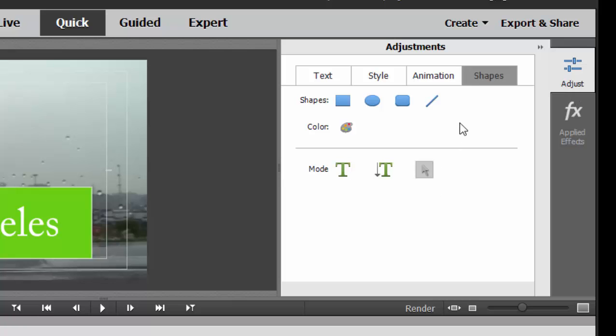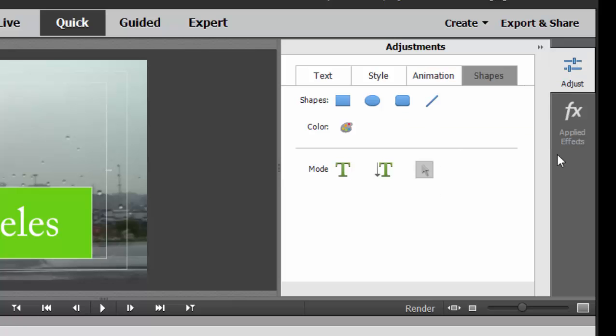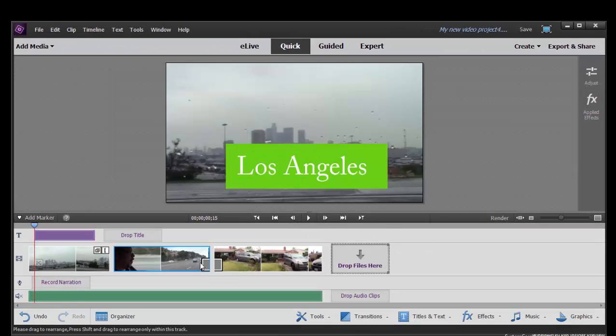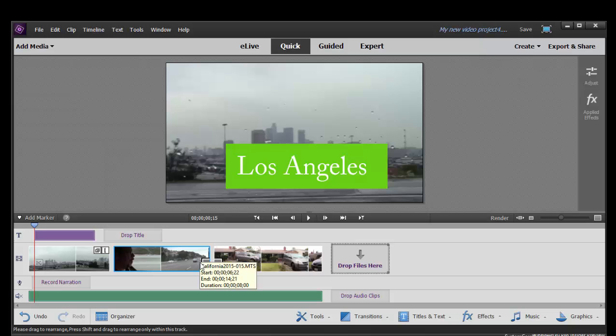Now once you're done with your title, all you got to do to close the workspace is either click on the adjust button here in the upper right corner, or simply just click on your timeline. And there is our title.